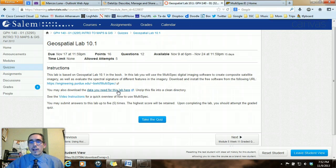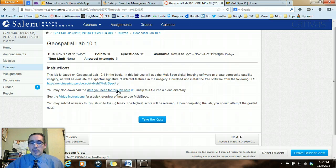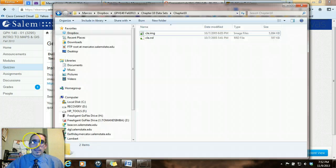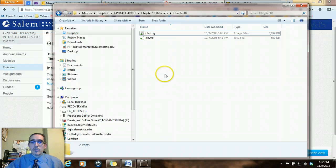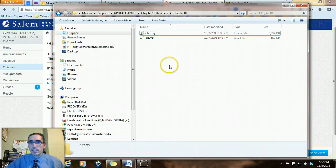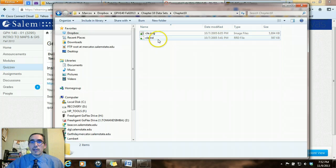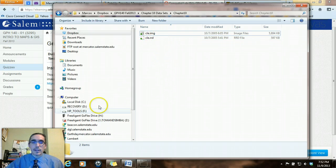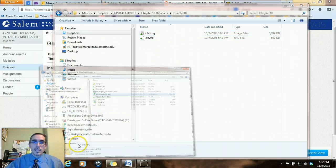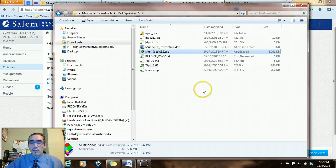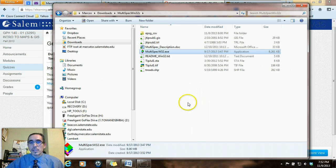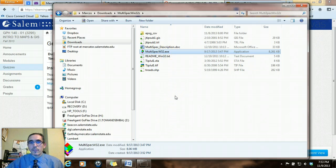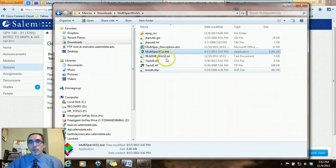Both the software and the data will need to be unzipped into clean directories. When you unzip the data, what you'll end up with is two files in that Chapter 10 folder, the IMG and the RRD file. When you unzip the software, what you'll end up with is an exe file. So in the Windows system, the software doesn't install on your start menu the way other software does. So you just start up the program by double-clicking on that exe file.